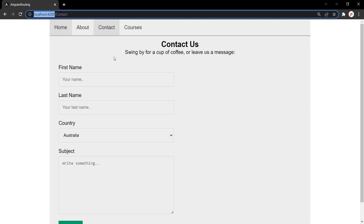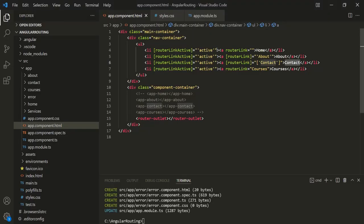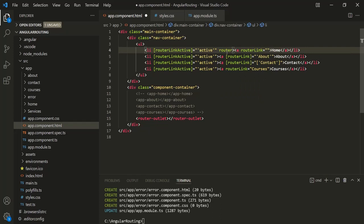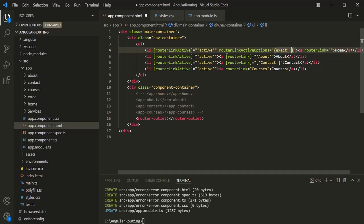To avoid this problem, what we can do is specify another directive on the li element, which is routerLinkActiveOptions. To this we can assign an object, and this object is going to have an 'exact' property — let's set it to true. This will make the routerLinkActive directive be applied only if the route URL matches exactly to the current URL. Let's save the changes.